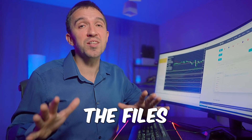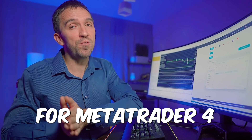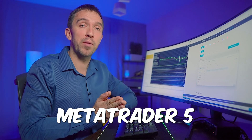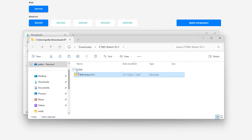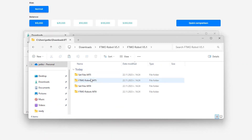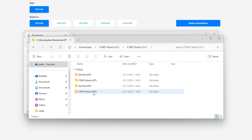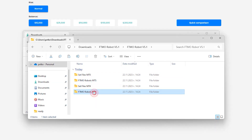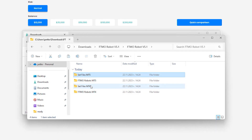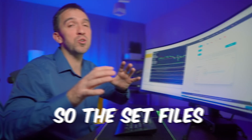You will receive files for MetaTrader 4 and for MetaTrader 5. Inside the folder you will see the FTMO robots for MetaTrader 5 and MetaTrader 4, along with set files for both MT5 and MT4.